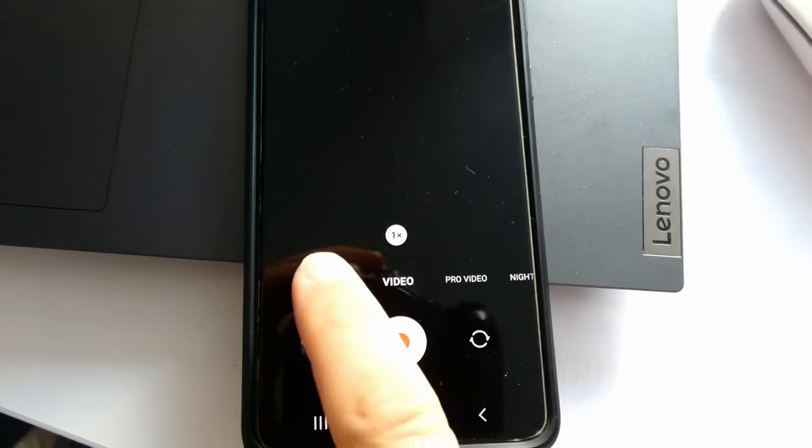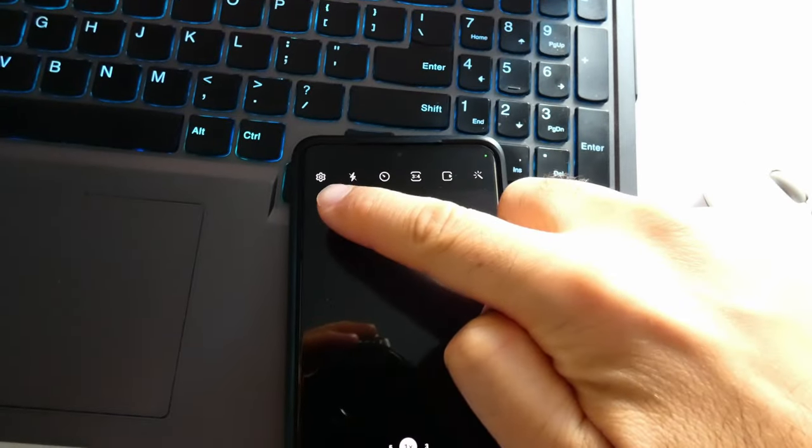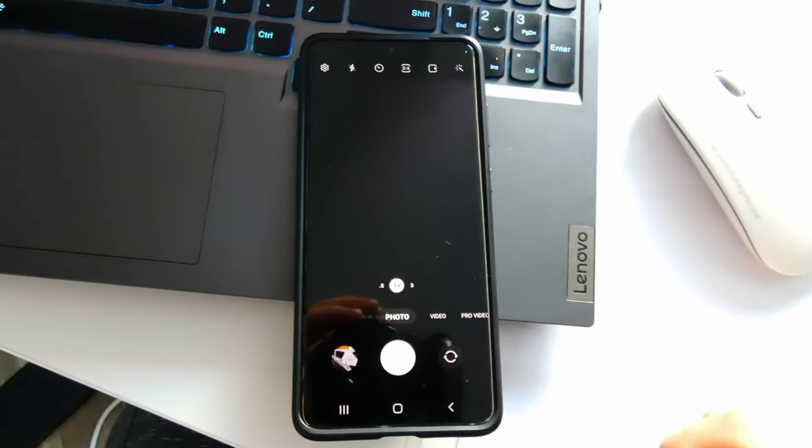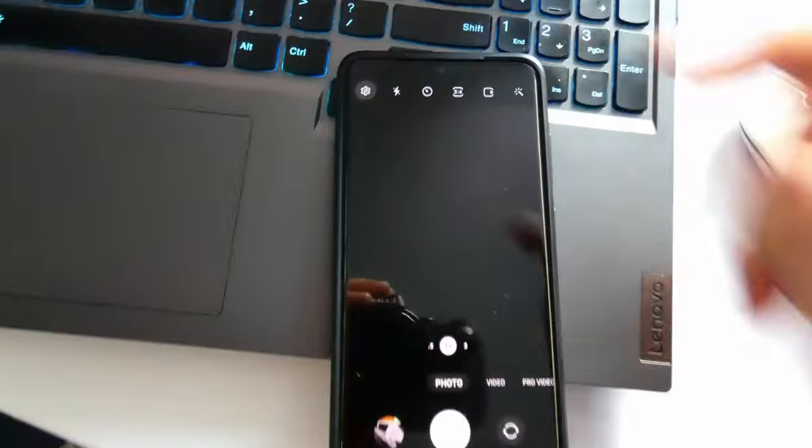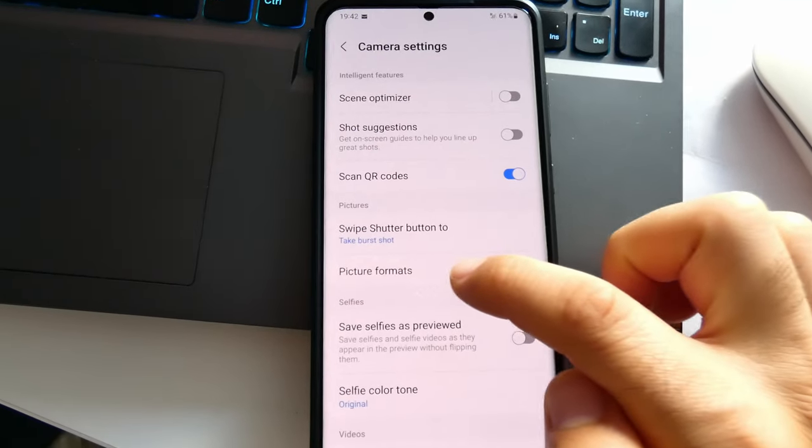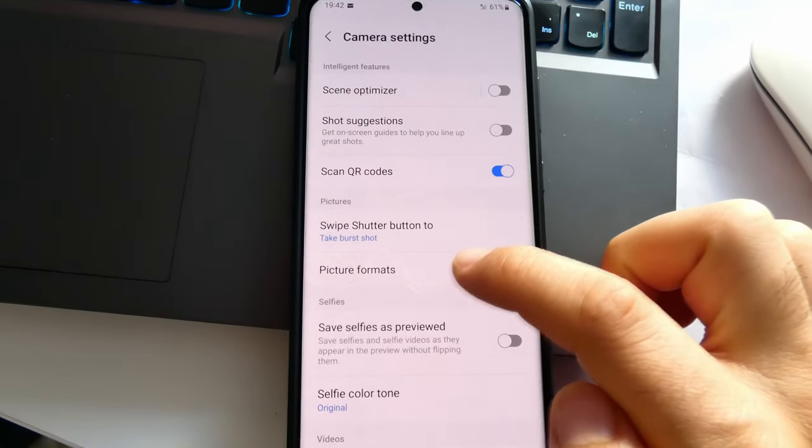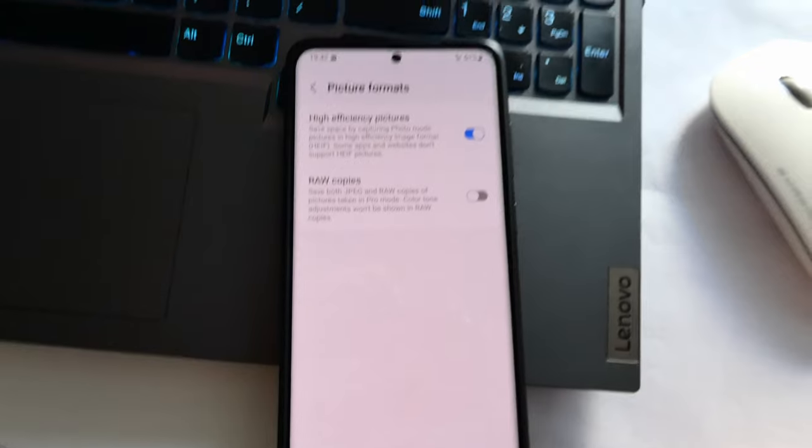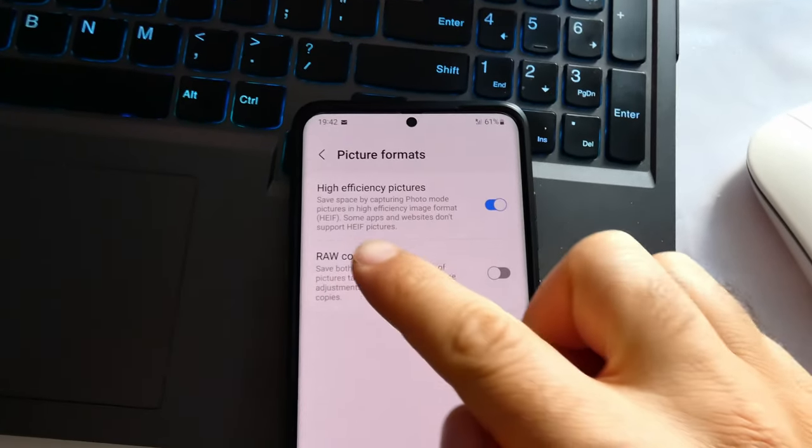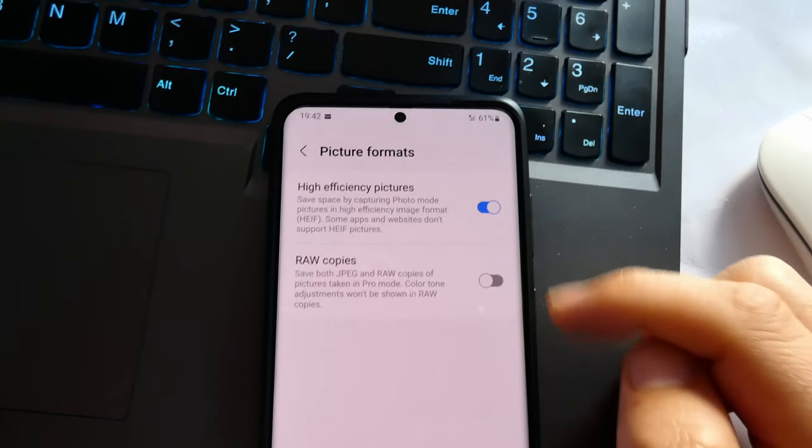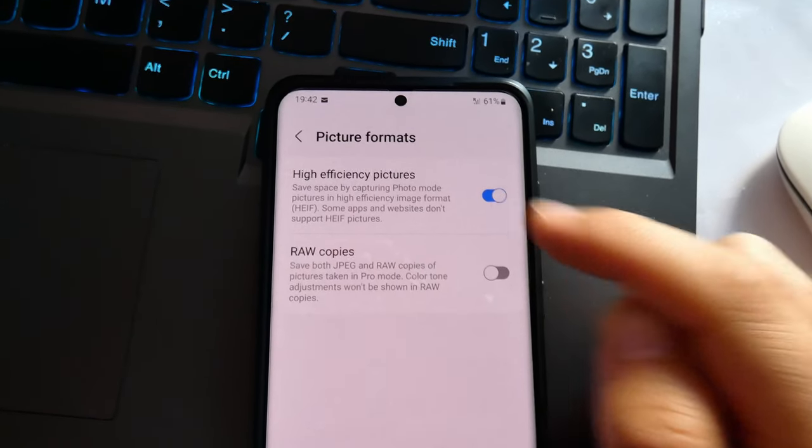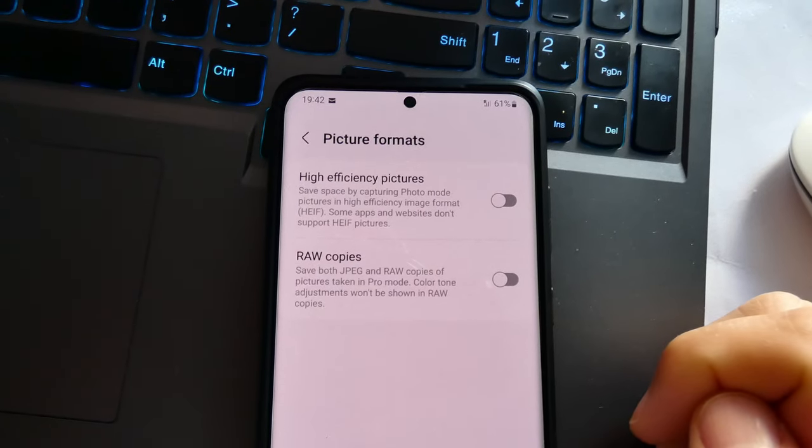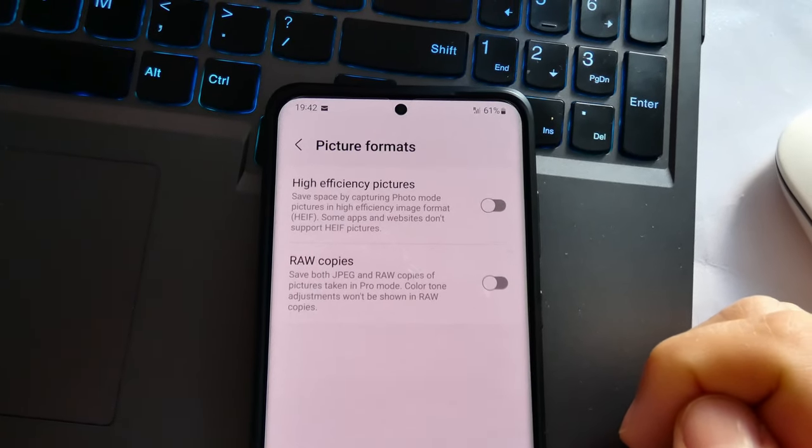Now go to the settings wheel in the upper left corner and picture formats. High efficiency pictures - uncheck this one and now it will create JPEG files.